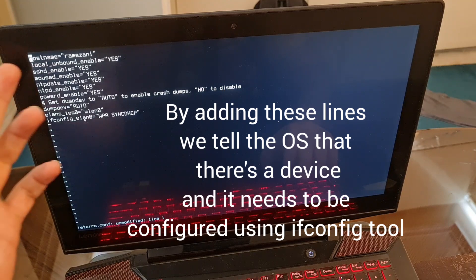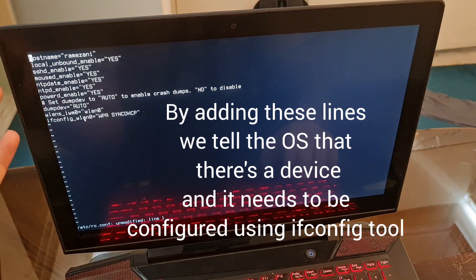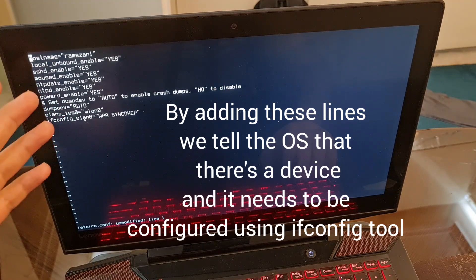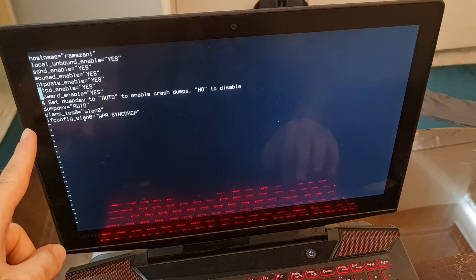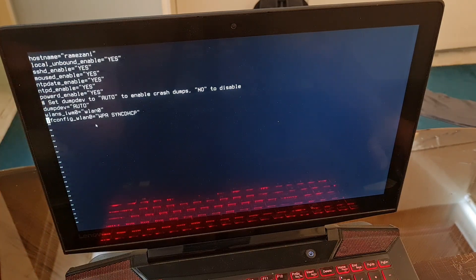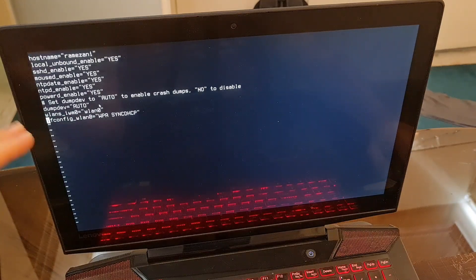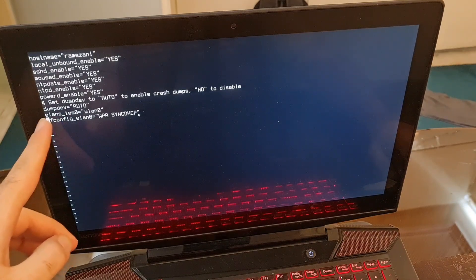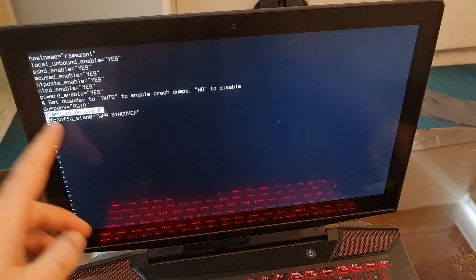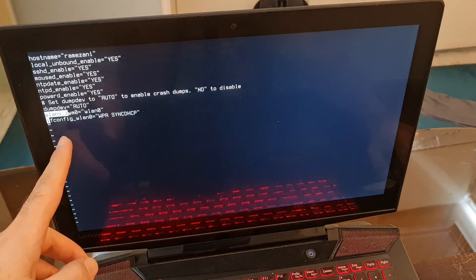I just edited this. I'm going to do it again to show you. This is the contents of my RC file, RC configuration file. At the end of the file, at the lowest lines, you have to put two lines containing the name of your Wi-Fi module.